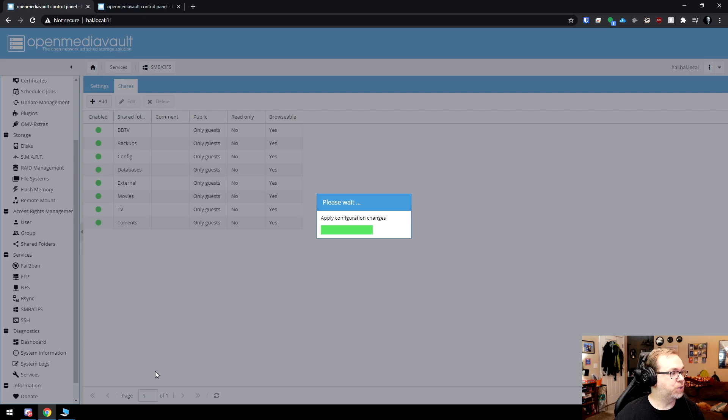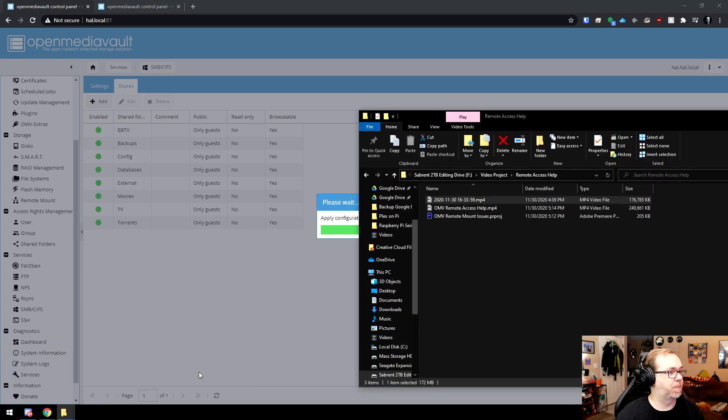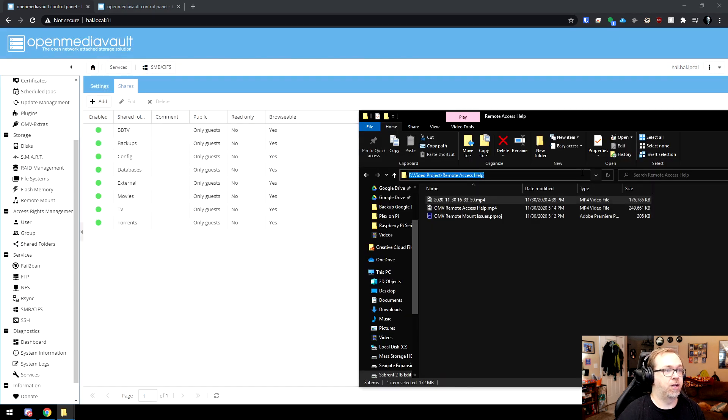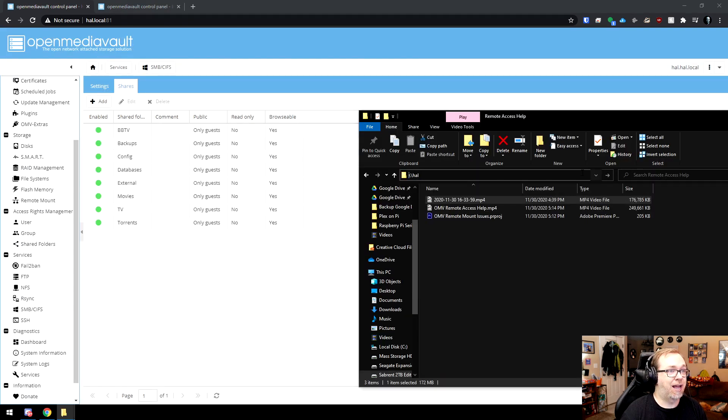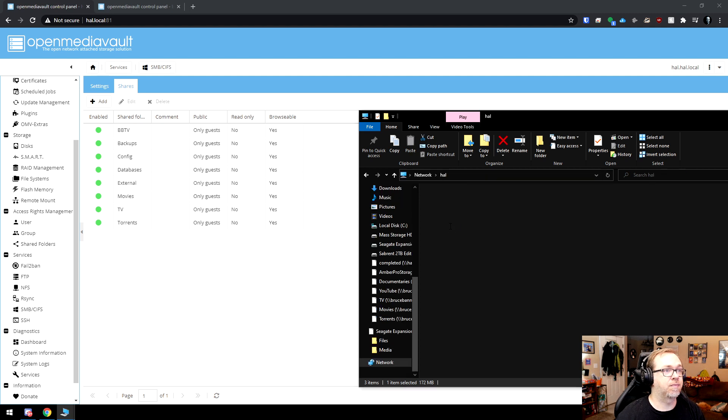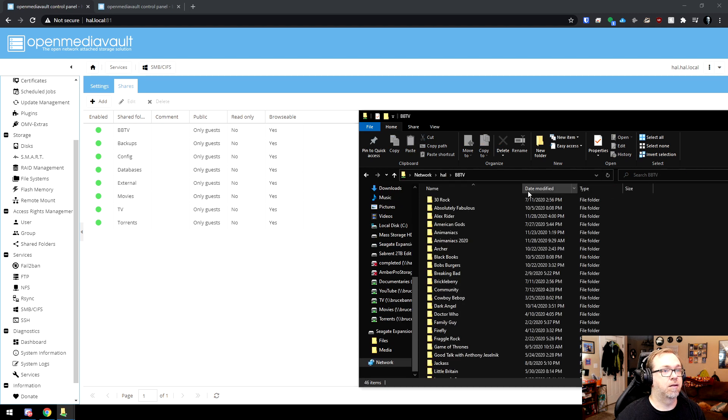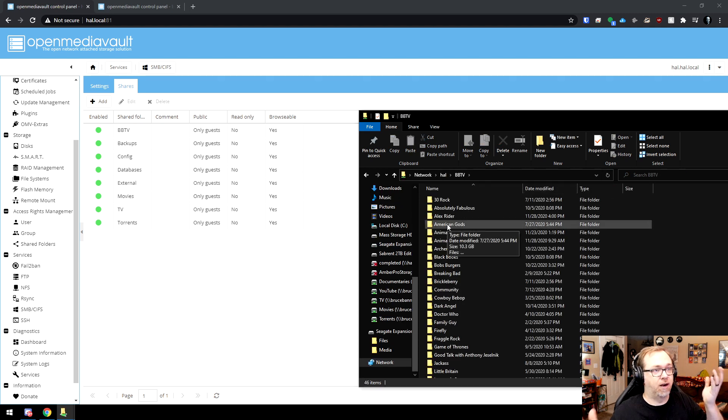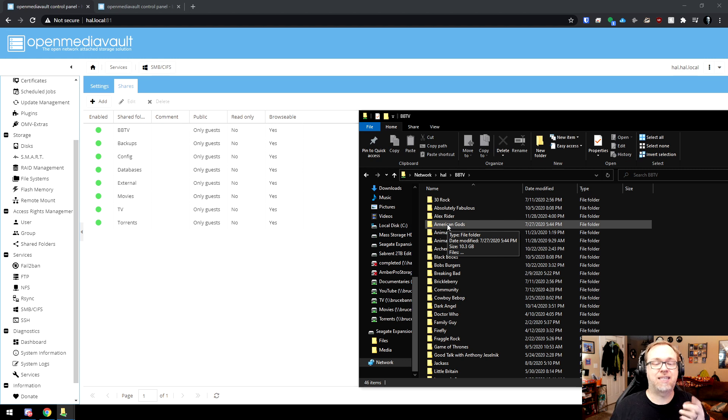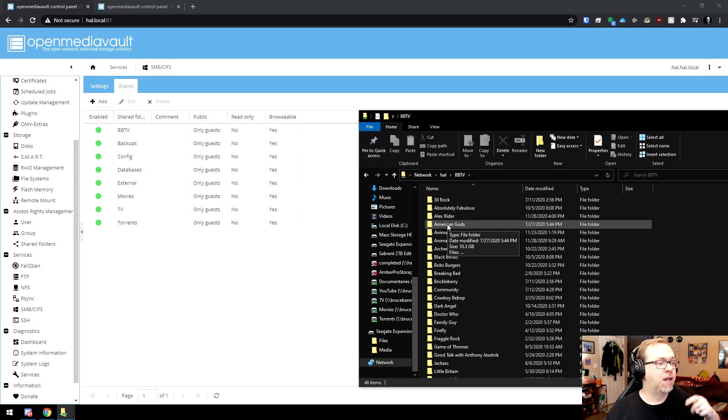And I guess while that's loading, what I can do is actually pop this open and then do backslash, backslash, HAL. Hey, there it is. Okay, so that's the error I just solved on my own. Sort of.